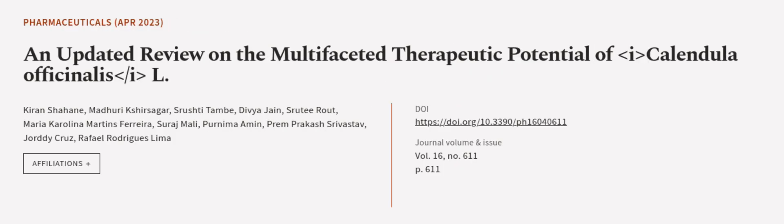This article was authored by Kiran Shaheen, Madhuri Kshirsagar, Sershti Tambi, and others.